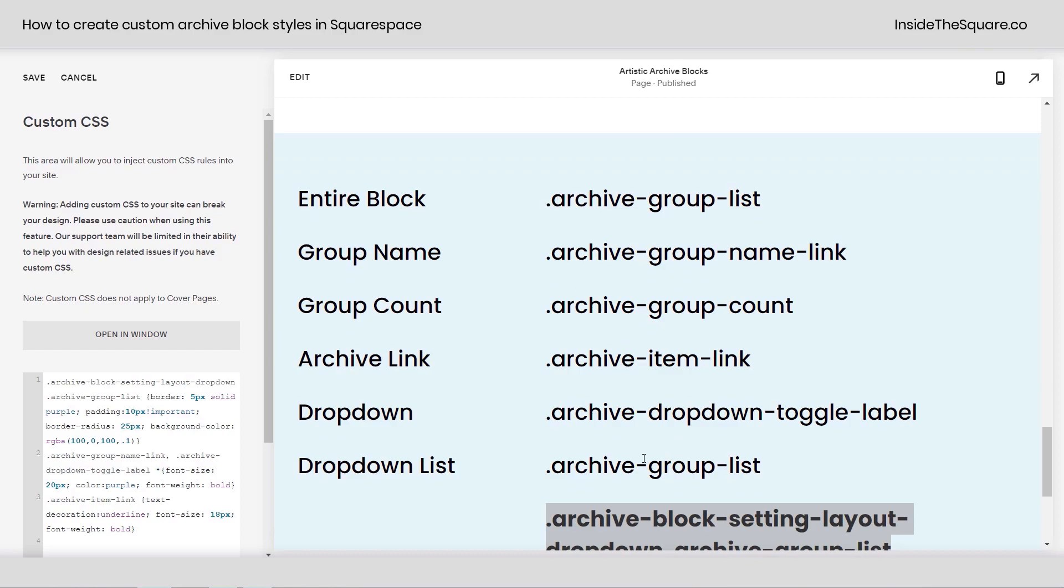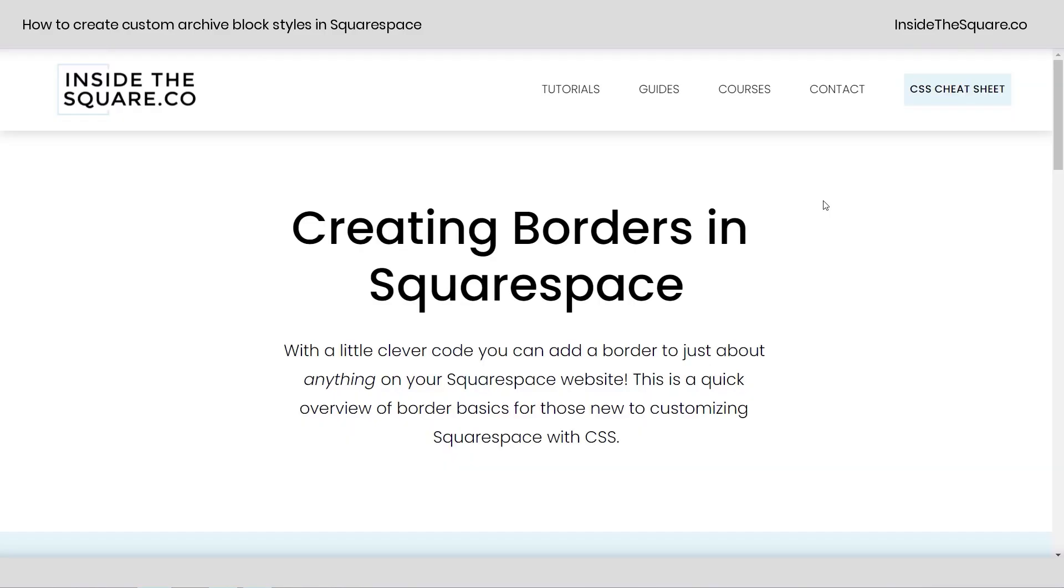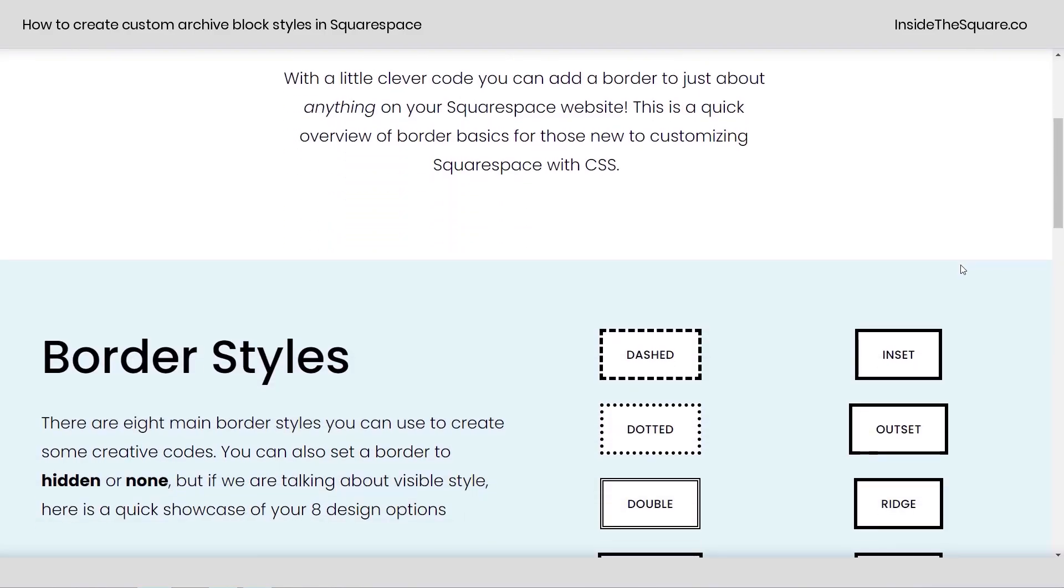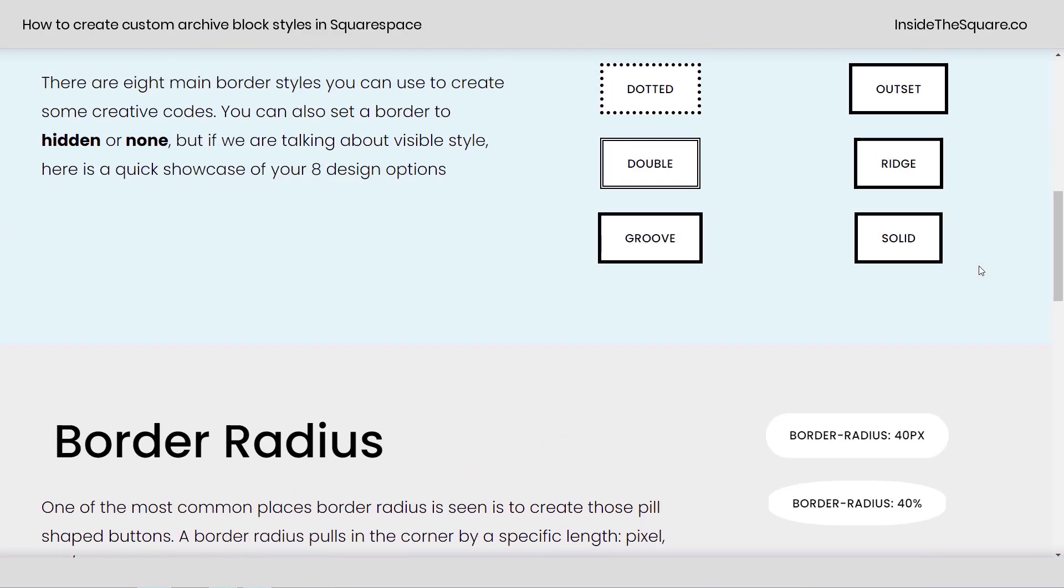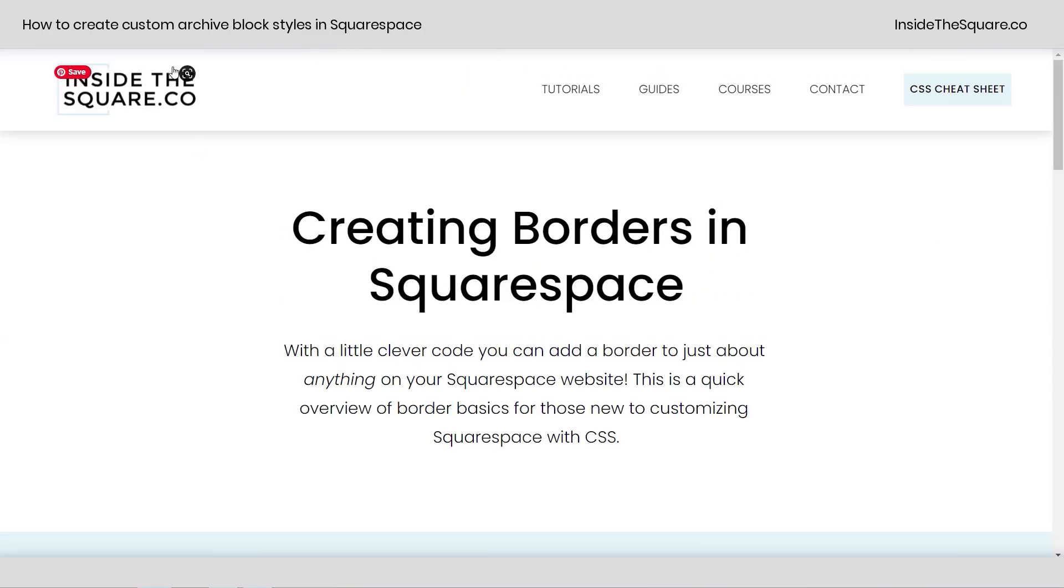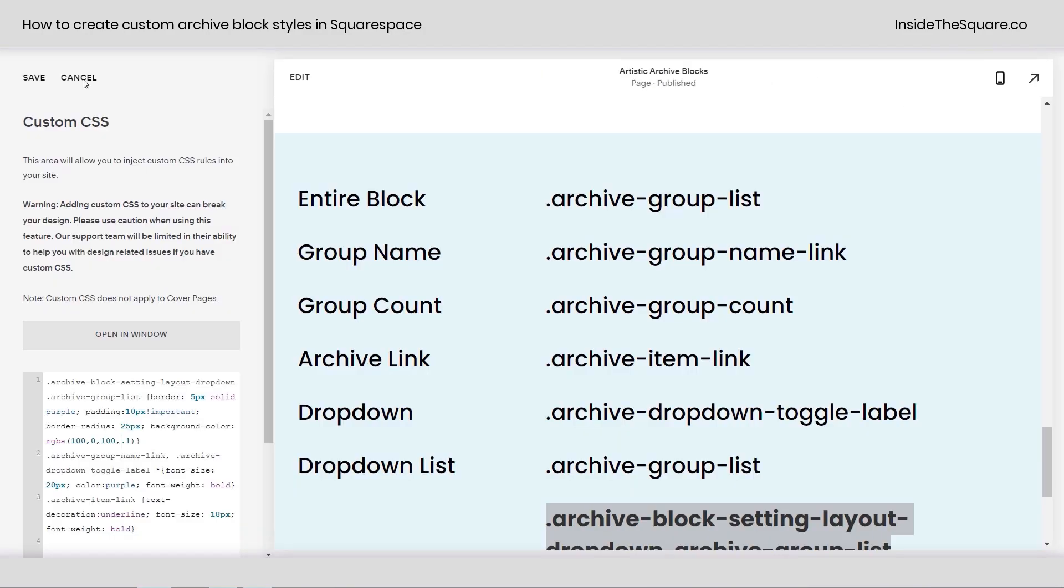Again, I'll list these below to learn more about borders, head on over to insidethesquare.co forward slash borders. I've got all kinds of options there so you can learn a little bit more, but whatever you do with your custom code, just select save when you're done and you'll be good to go.